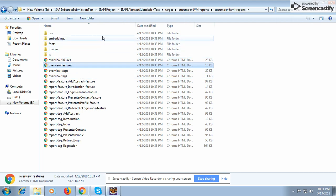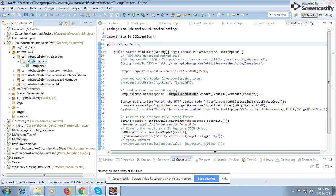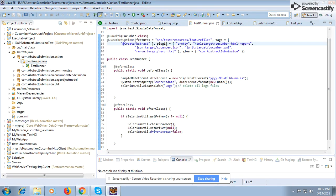This report is generated from the runner class when you specify the plugin as 'pretty' and define where to generate it. It is an HTML type report that gets generated in a target folder called 'cucumber-html-report'. There is also a 'cucumber.json' report and a JUnit 'cucumber.xml' report generated.